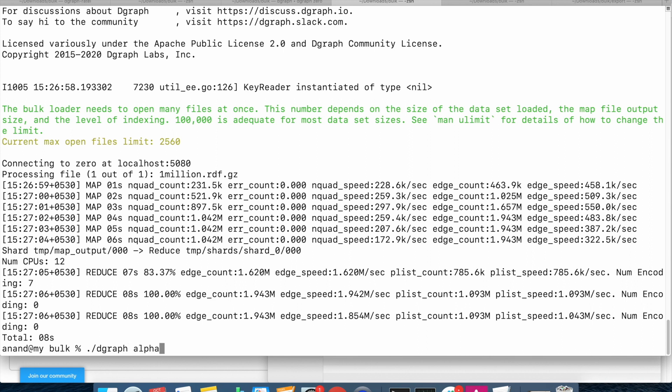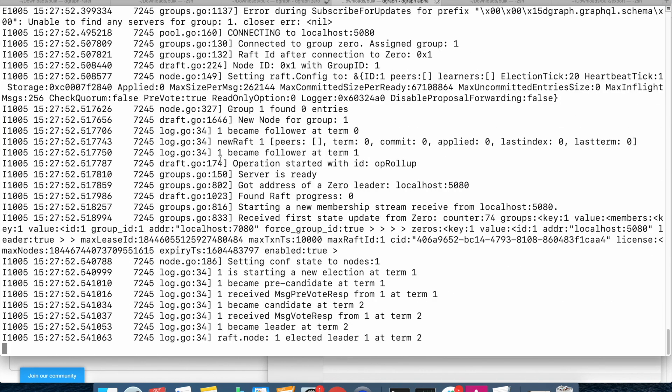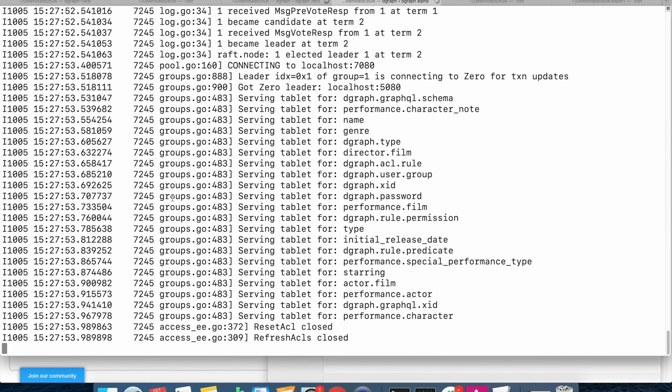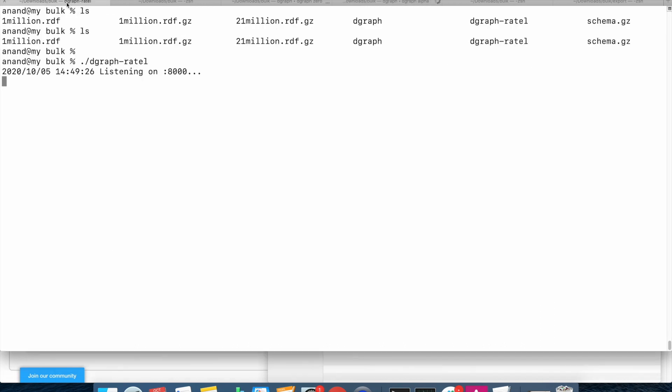So we will issue the dgraph alpha command. The p directory is already locally available, so now dgraph alpha is able to read all the predicates. Data is now loaded. With this, we are now ready to query. We have rattle running.